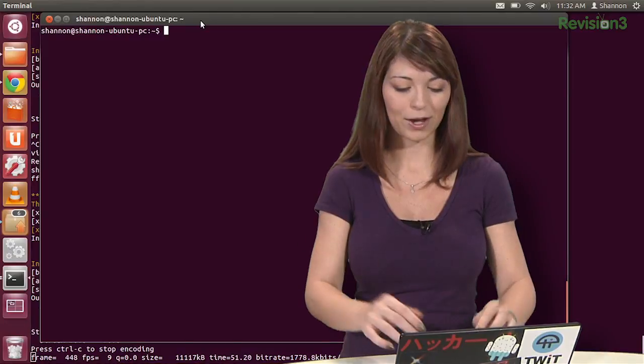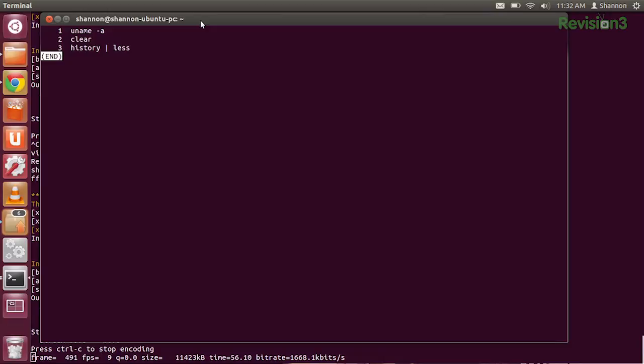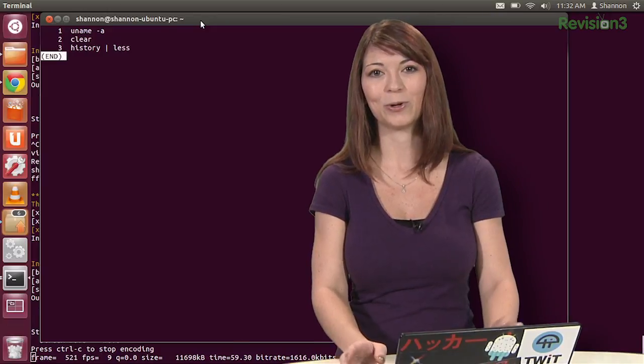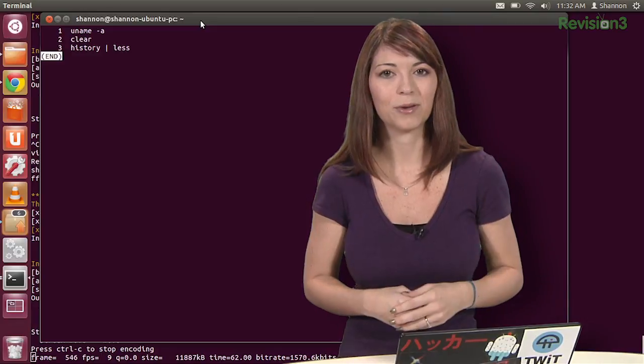All of your old commands are stored in a file called bash history, which you can search via the terminal. We're going to use a lot of tools that we've learned up till now to really get into the history file. To check out that file, very simply use history pipe less, and it shows you all of the different things that you've done in that terminal. This is going to store at least 500 different commands.